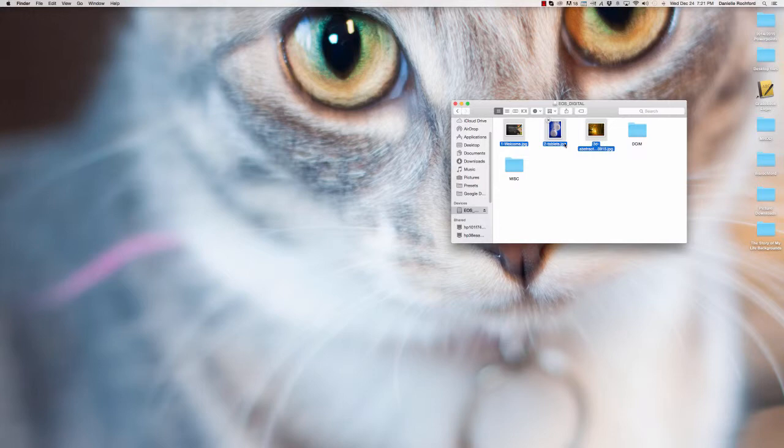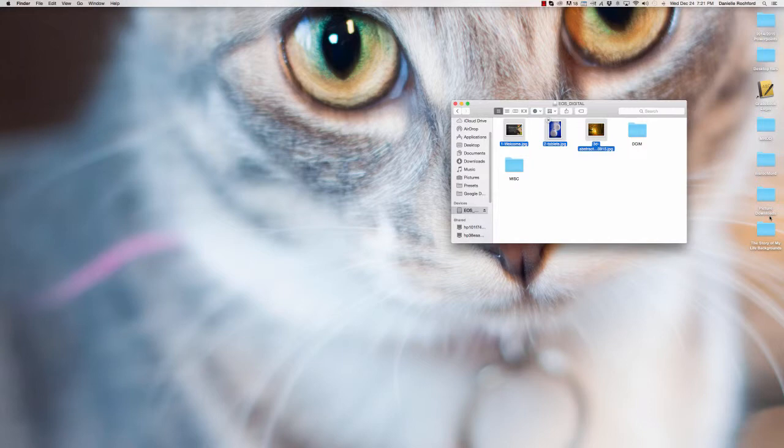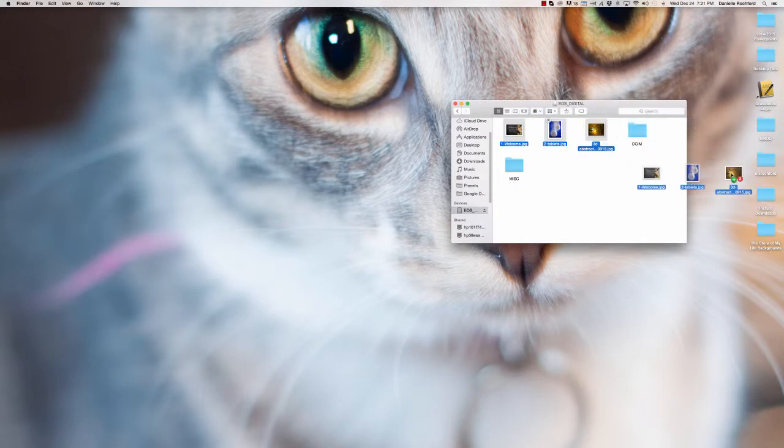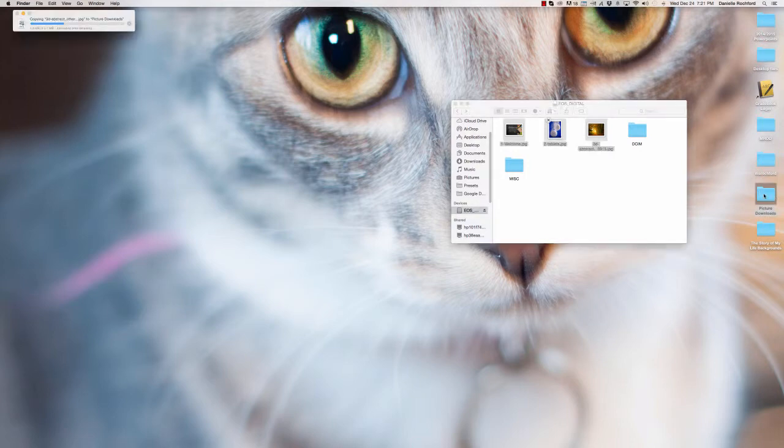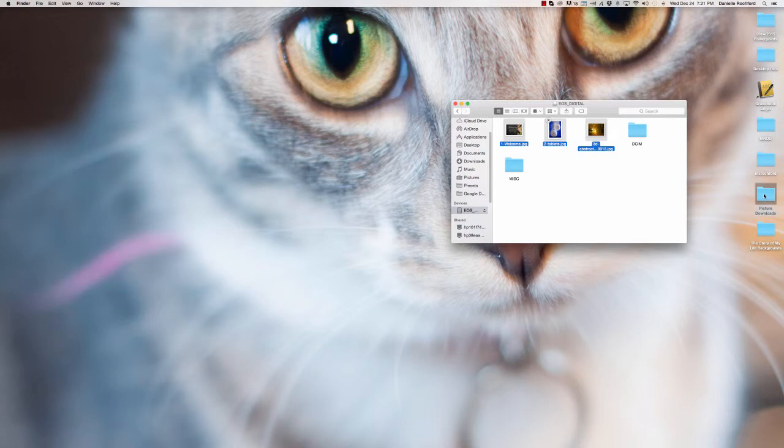Next, you'll notice that on my desktop here I have a folder called Picture Downloads—that's where I want those three pictures to go. I'm going to click and hold and drag the three of them on top of the folder and let go. What that does is it is now taking those three photos and copying them to the Picture Downloads folder.